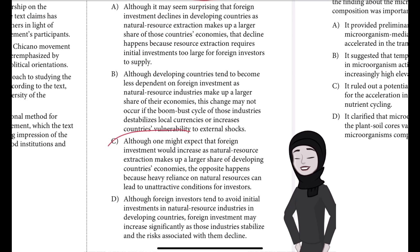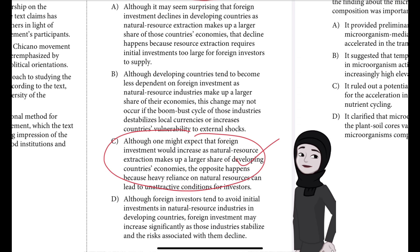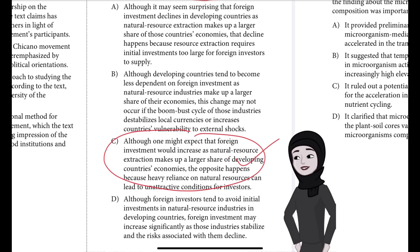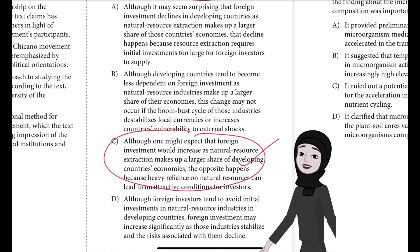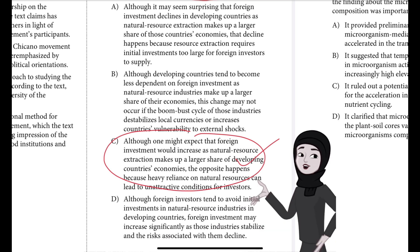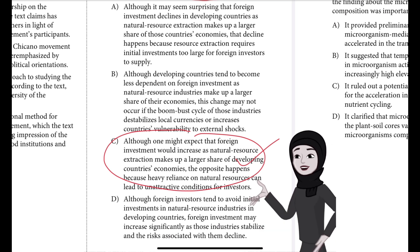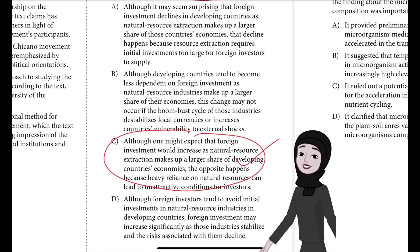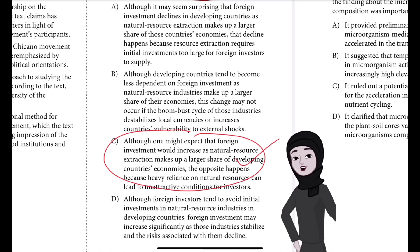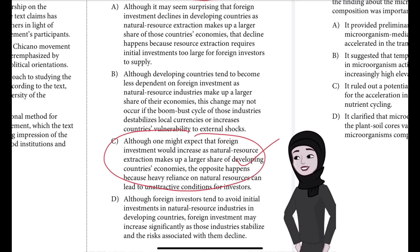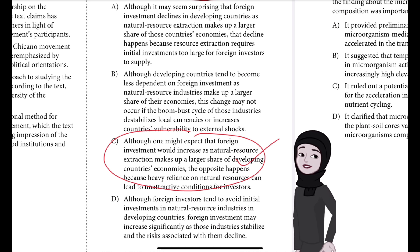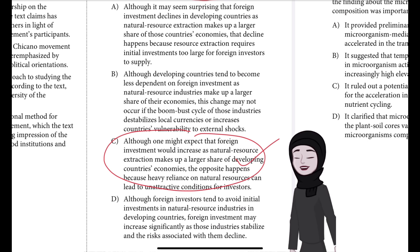We have to select the choice which best states the main idea of the text. If you said C, well done — that is the right answer. Choice C is the best answer because it accurately states the main idea. According to the text, contrary to what some might expect, foreign investment is typically lower in developing countries whose economies are more dependent on natural resource extraction. The text explains that high reliance on natural resource extraction can subject the developing country to economic shocks that can destabilize the local currency and introduce economic uncertainty that tends to keep investors away.